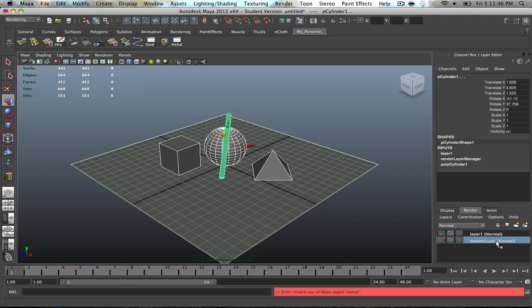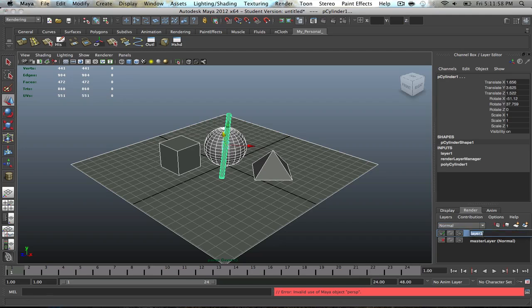So now with your master layer, obviously there's an X right here. That means that it will not render this thing out for you. So that's good for us. So now it will only render out the stuff in this layer. So this will name the ambient occlusion layer, and there you go.